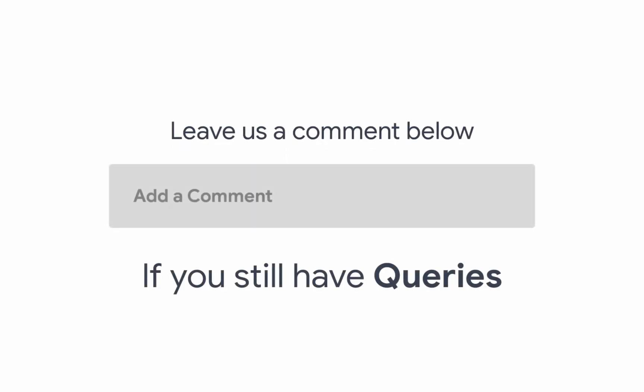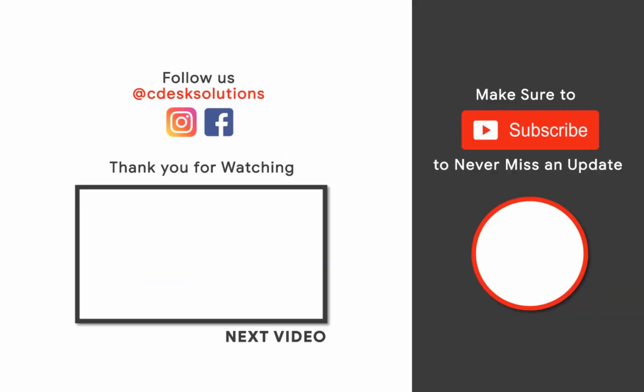Leave us a comment below if you still have any queries. Make sure to subscribe to our channel so you never miss such videos.